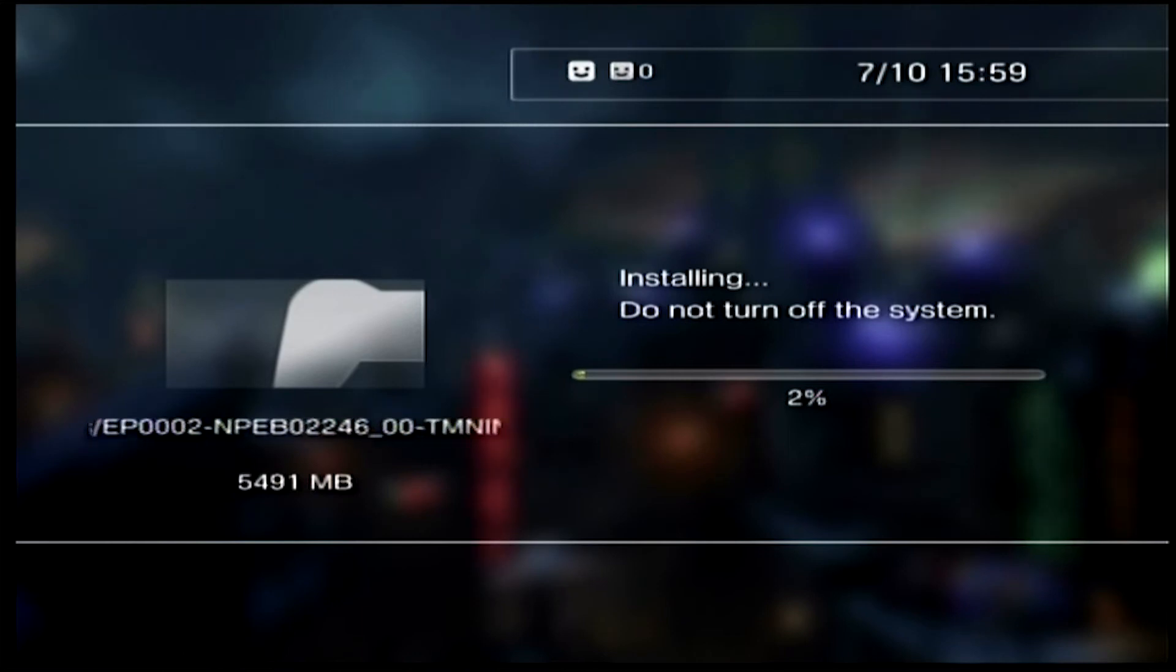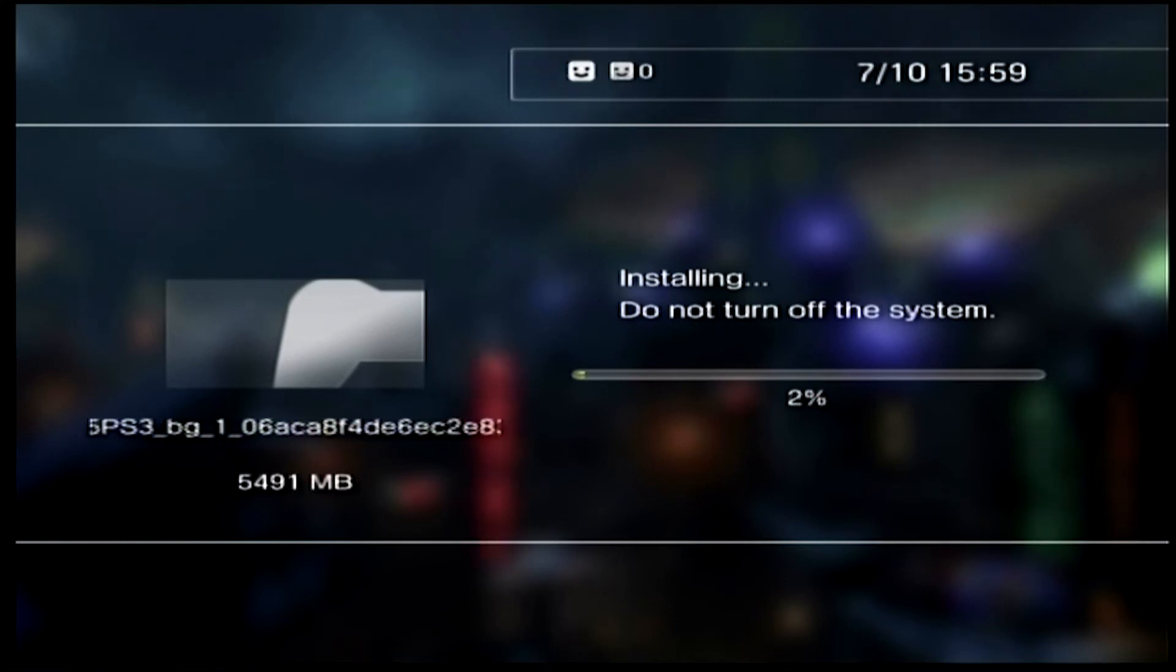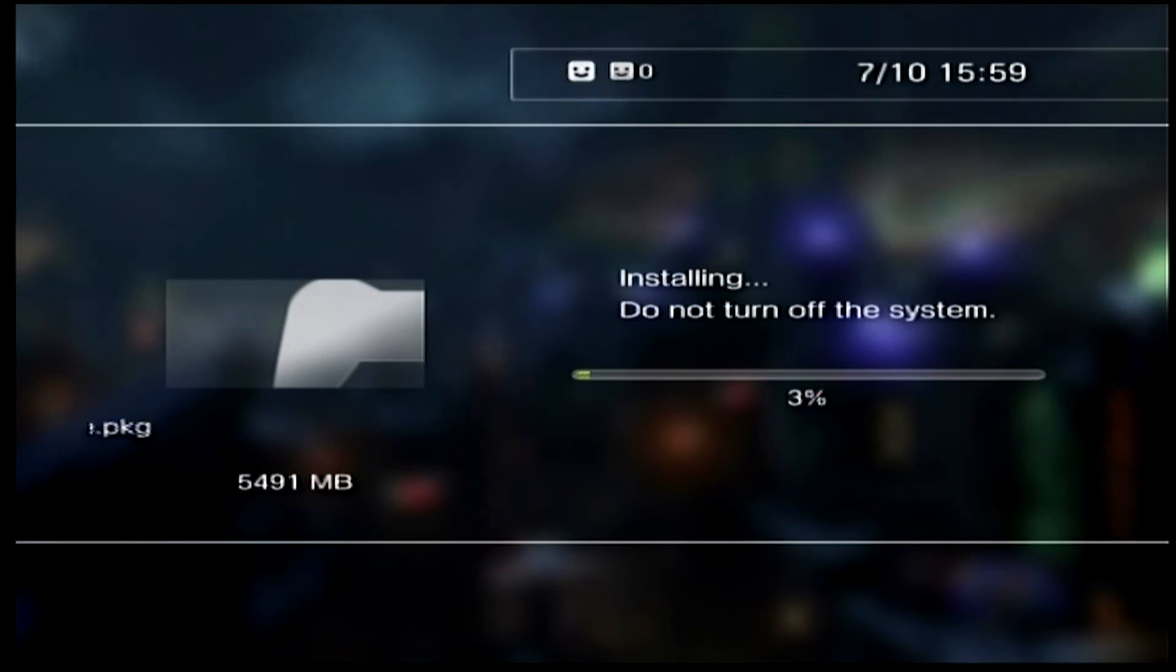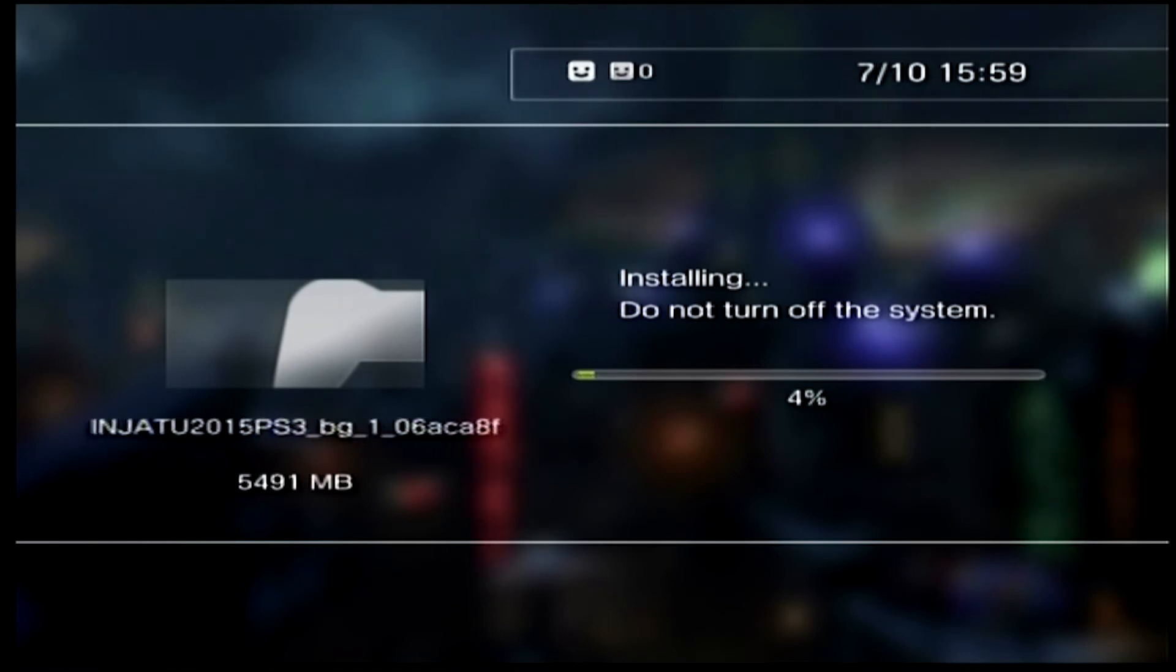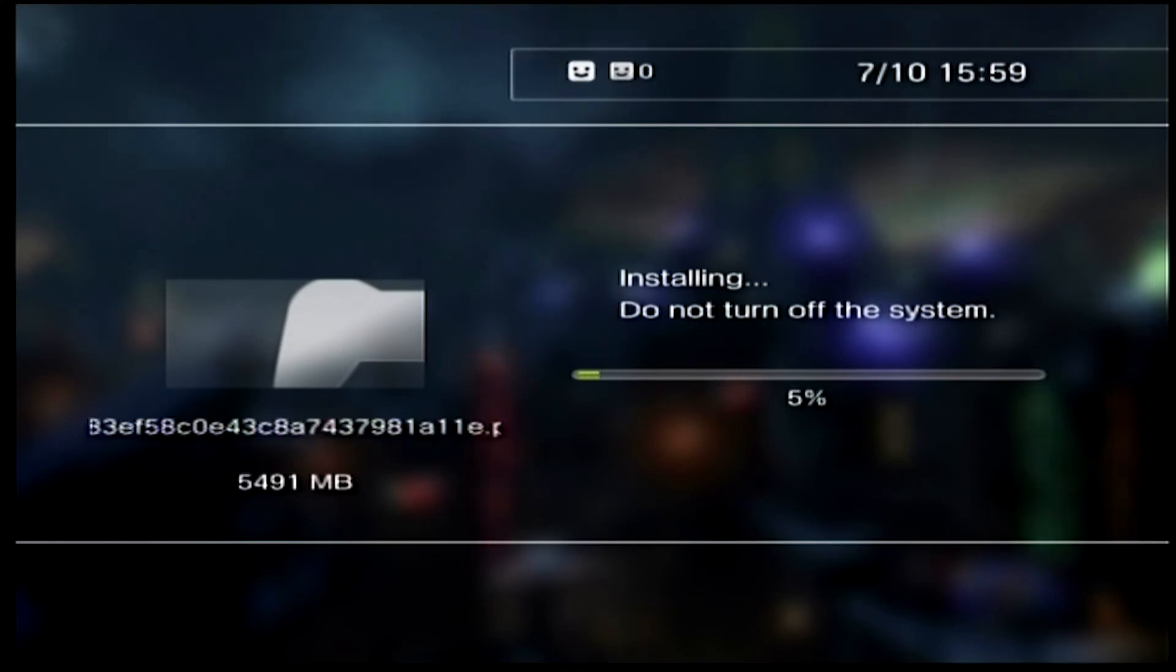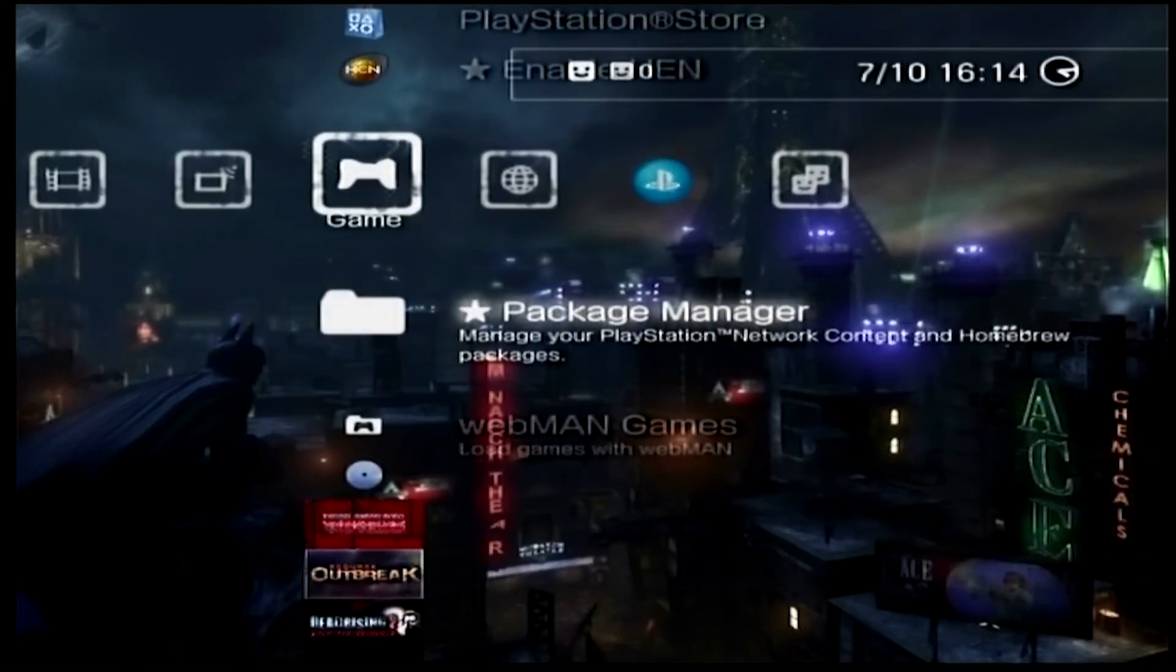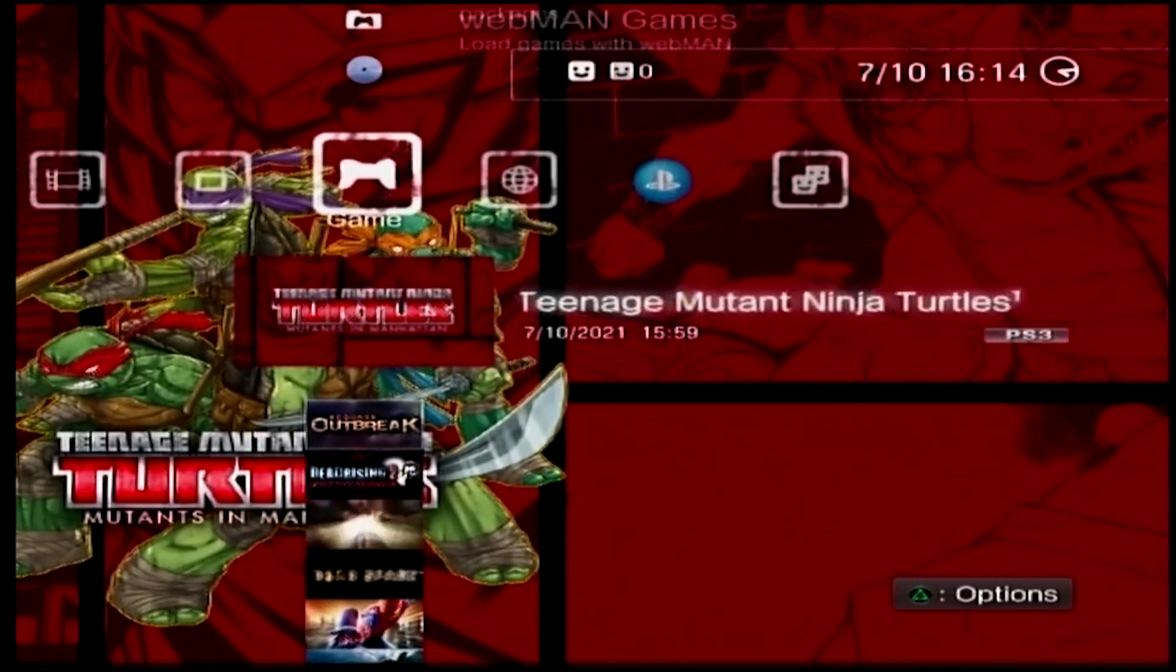Now we just have to leave it until it's done. This is probably the thing that takes the longest to do, is installing the PKG files from the internal PS3 memory, because you can't make a queue list. You have to install these one by one. Obviously the bigger, the longer it will take. This should only take like 10 minutes for a 5 gig game, maybe a bit more than that. I'm going to leave this to install. We can check to see if it works, here's the game.